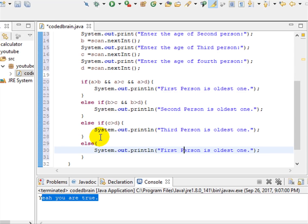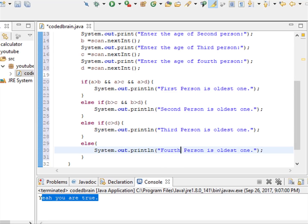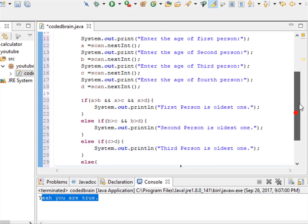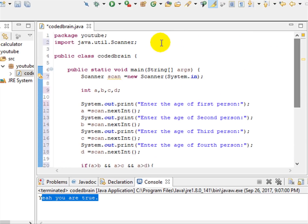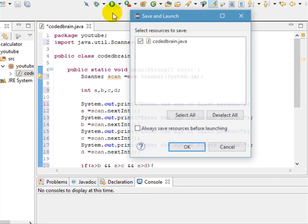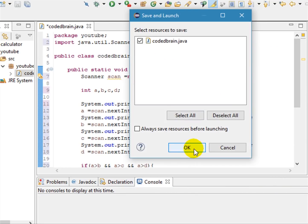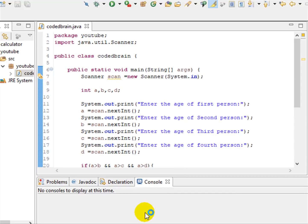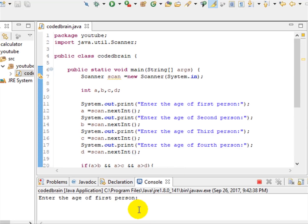In the else block, if all three above conditions are false, then it is obvious that the fourth person — variable d — is the oldest one.